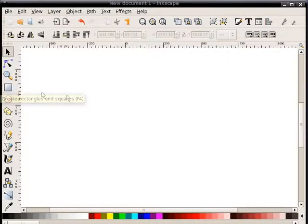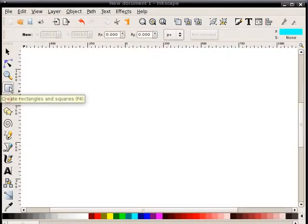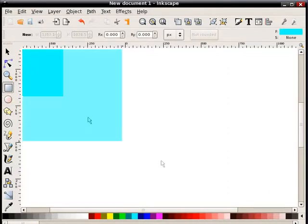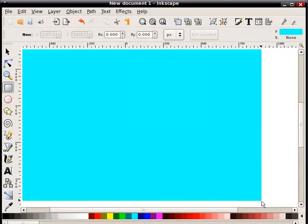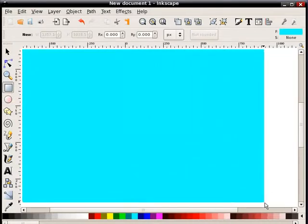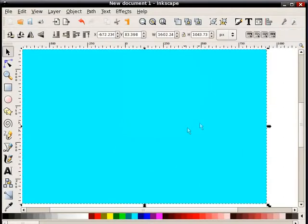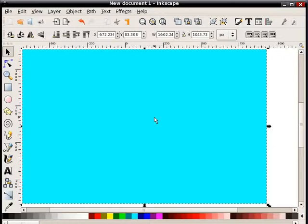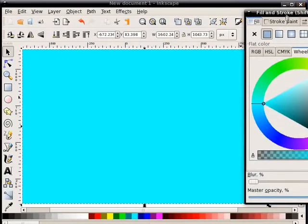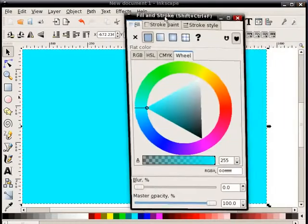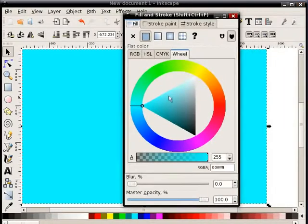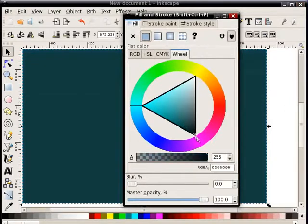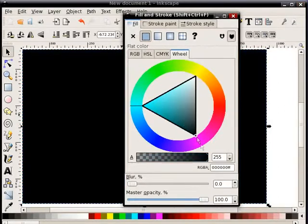First thing I'm going to do is create a rectangle. Click on the rectangle tool. This is my background. I don't want that color, so I'll hit F1 to get it selected, hit Ctrl Shift F to bring up the fill and stroke dialog box, and I will change the background to black.